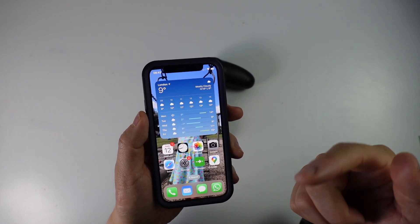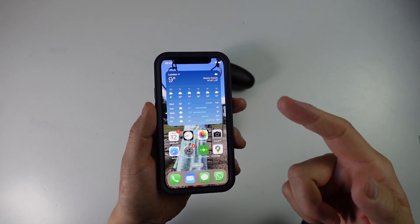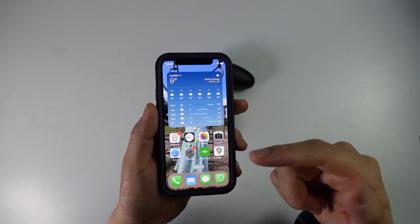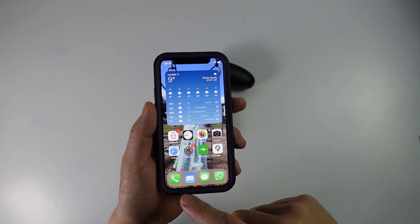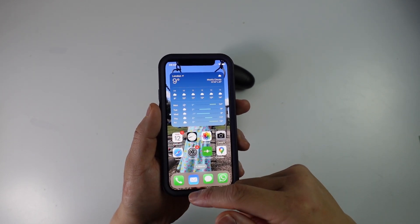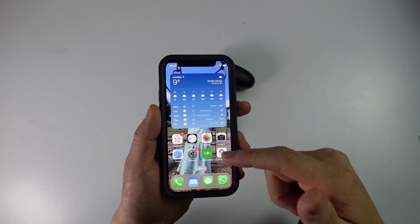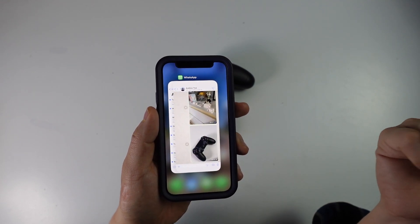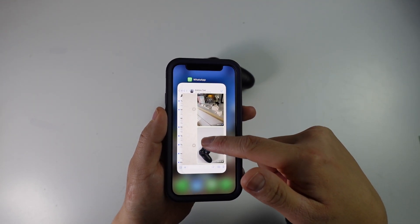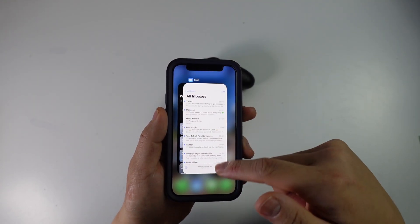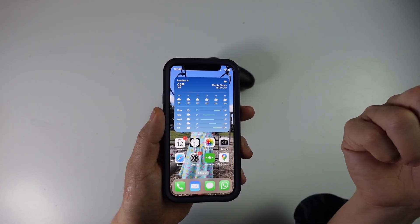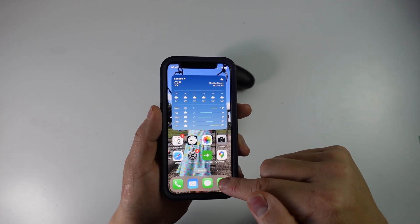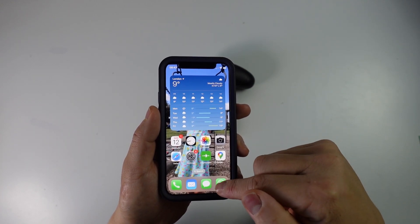Another way to fix this is to close the WhatsApp application entirely. If you're using an iPhone mini or an iPhone 12, 13, or 14 etc., just swipe up and manually close WhatsApp by swiping up — that'll close the application. Then open up WhatsApp and start it up from scratch.